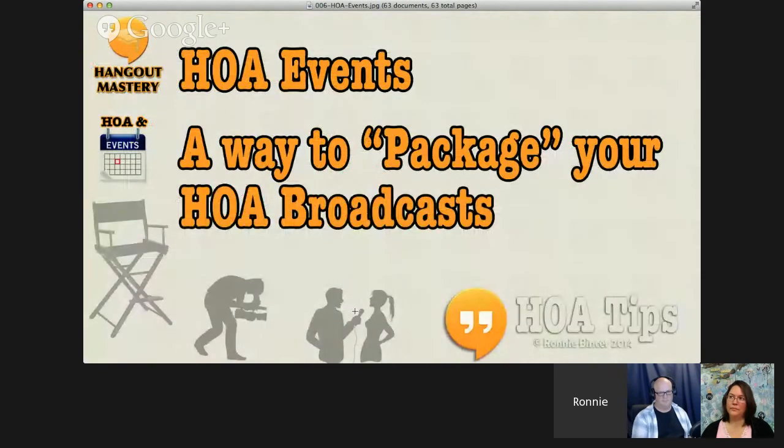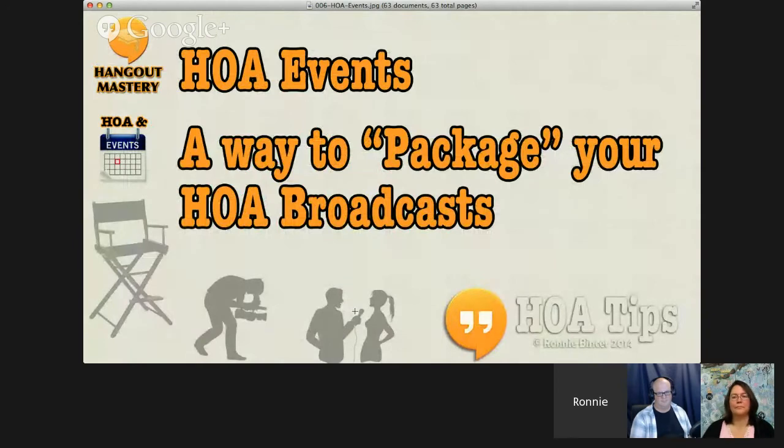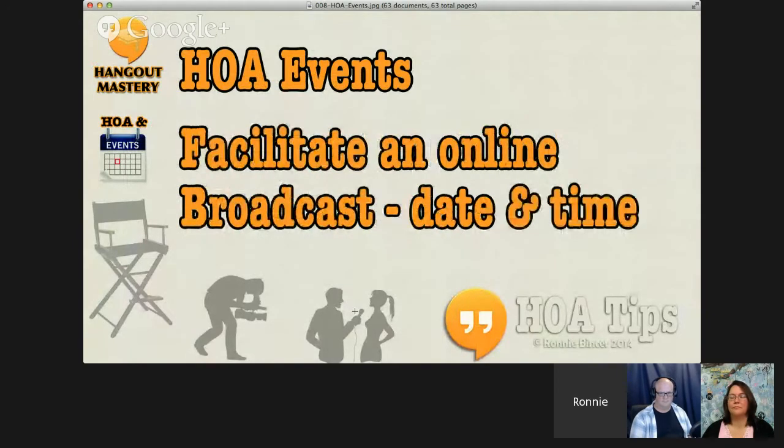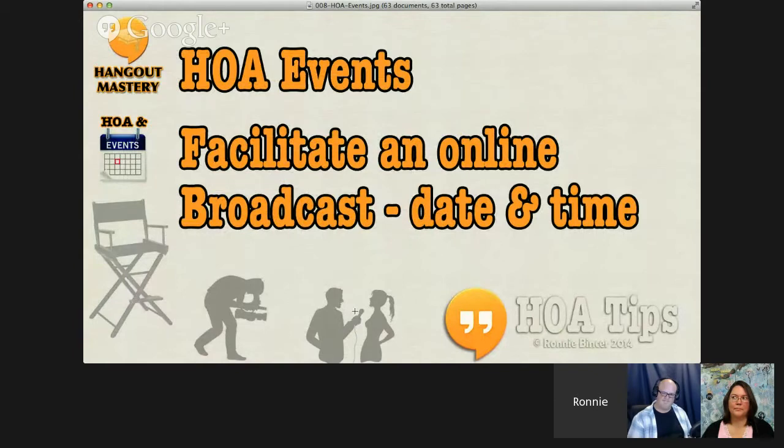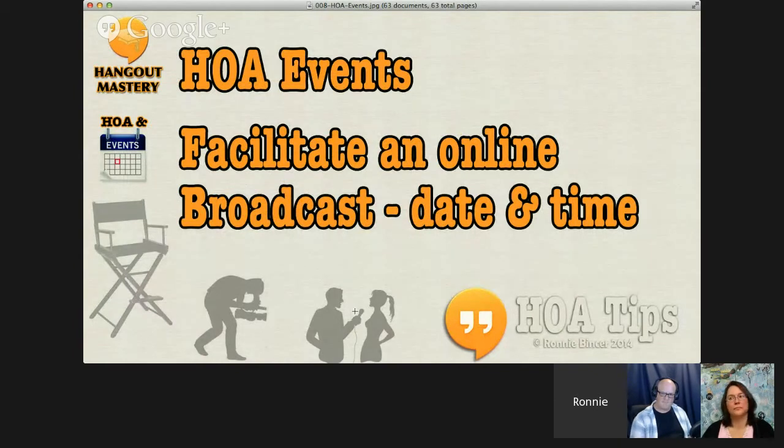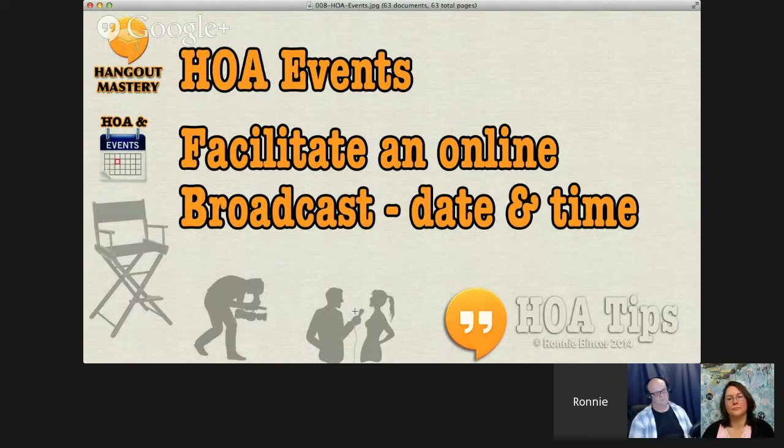Another way to look at what Hangout On Air events are - it's a way to package your Hangout On Air broadcasts. It helps facilitate an online broadcast which usually utilizes dates and times. These are very important aspects when it comes to events, when they tie into your Hangout On Air.